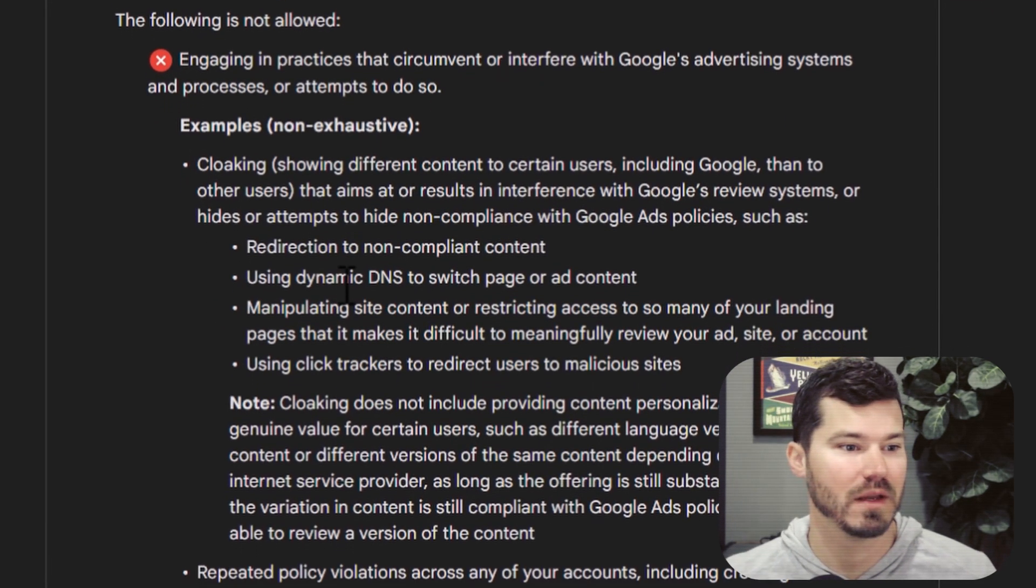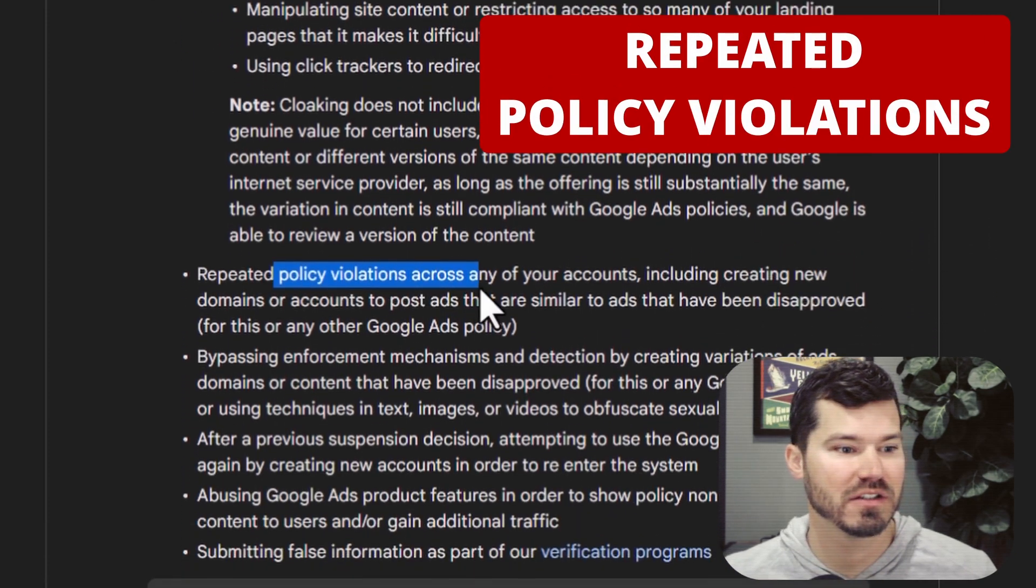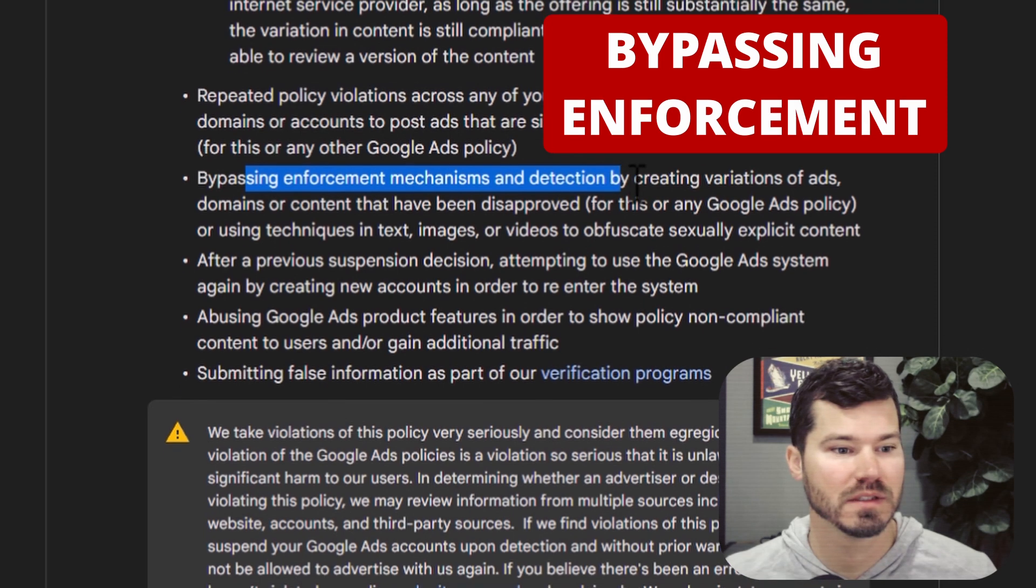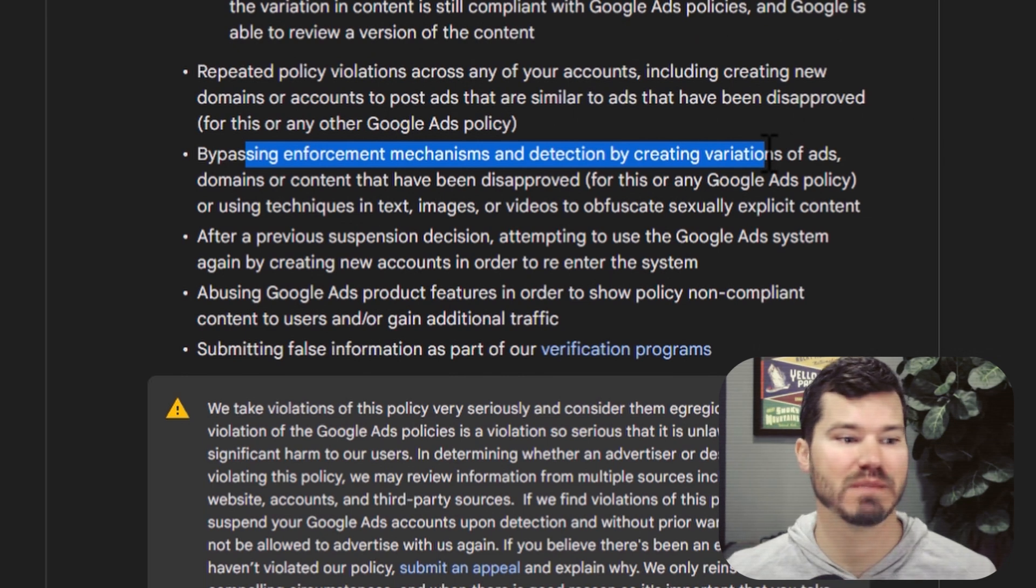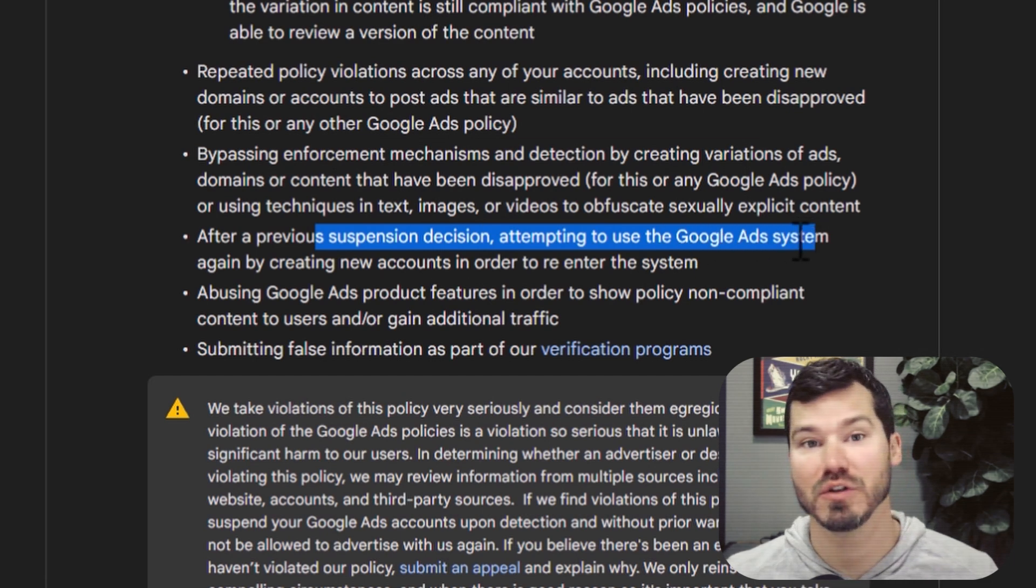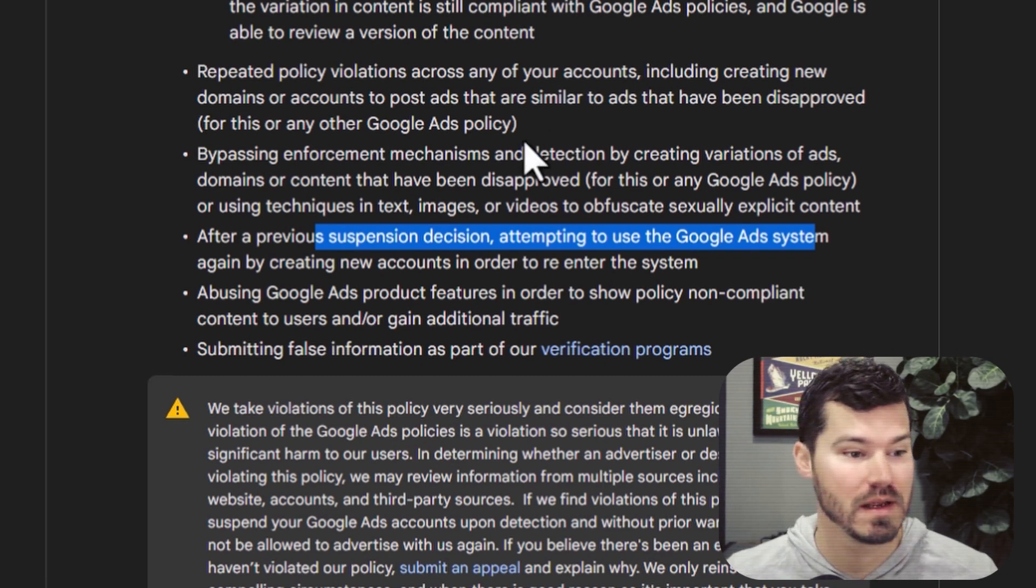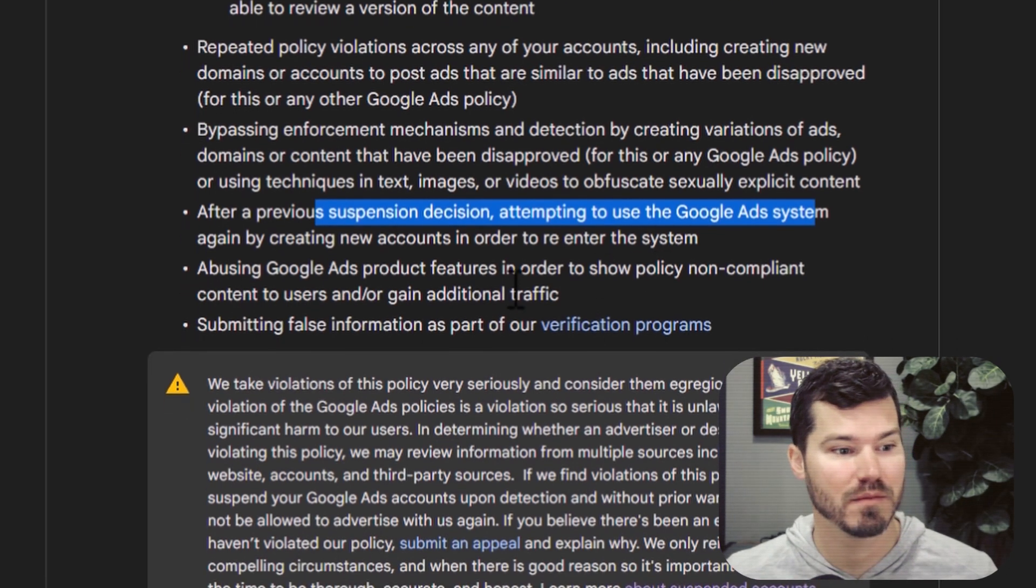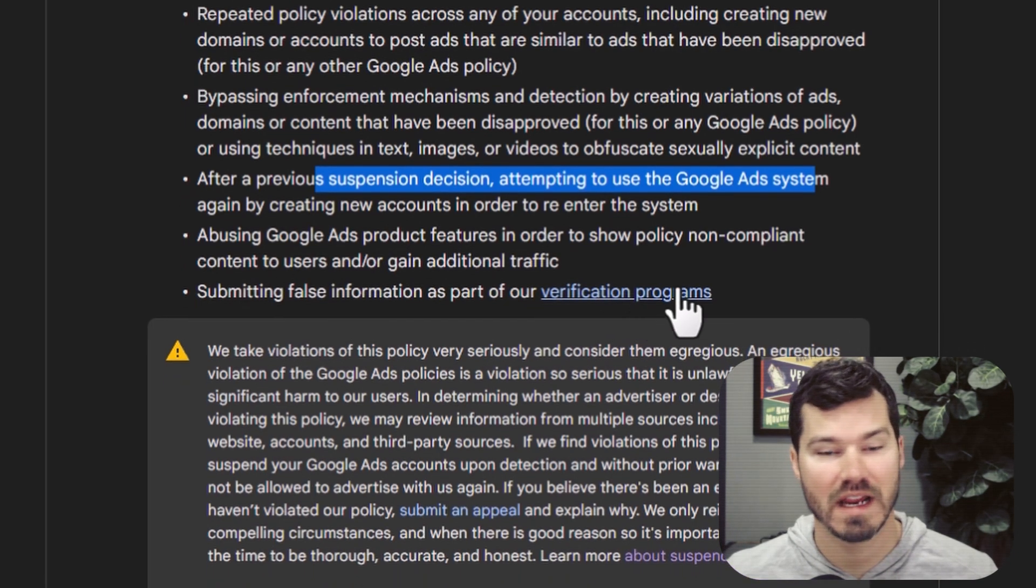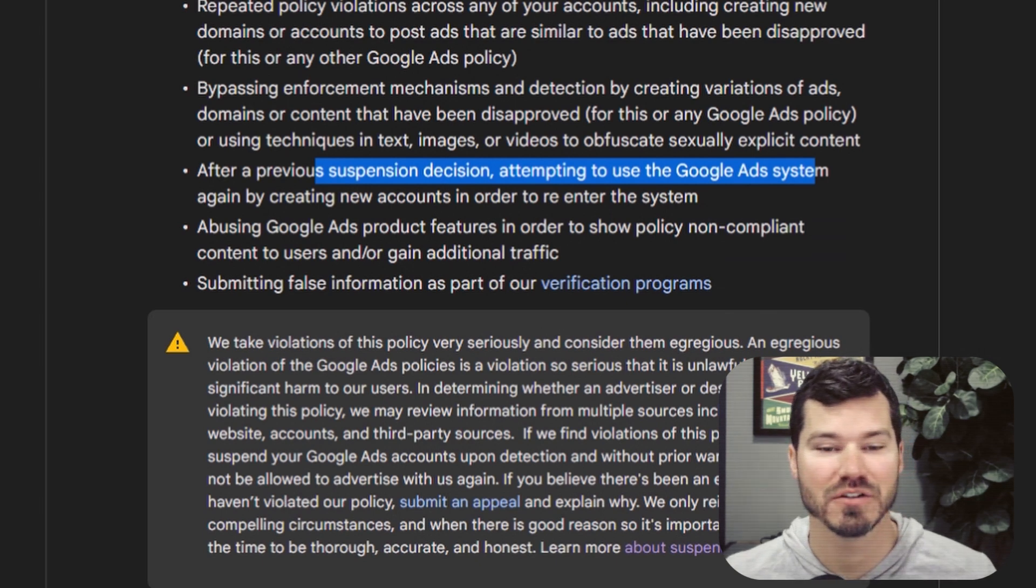Repeated policy violations across accounts, bypassing enforcement mechanisms by creating variations of ads. So trying to trick the system by maybe misspelling something. After previous suspension decision, attempting to use Google Ads system again by creating new accounts. None of these are things that we've done on this account. Also abusing Google Ads product features to show policy noncompliant content to users. Submitting false information as part of our verification program. This account actually is verified. None of these were really issues.